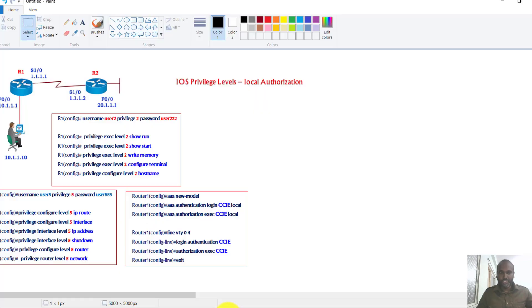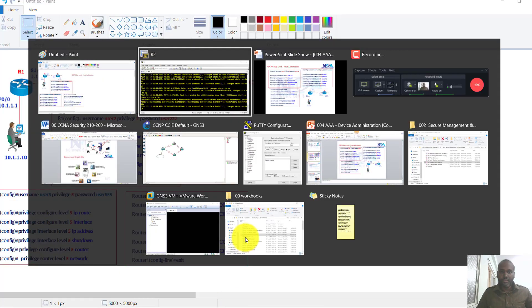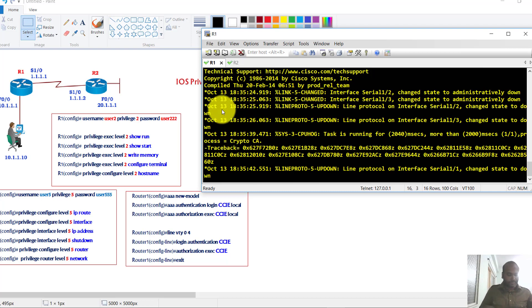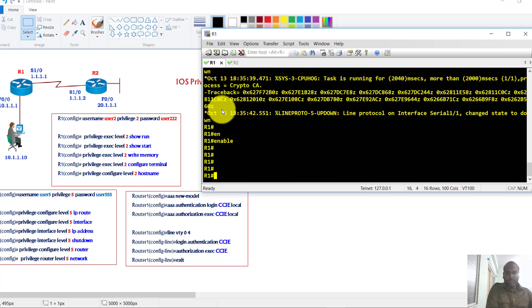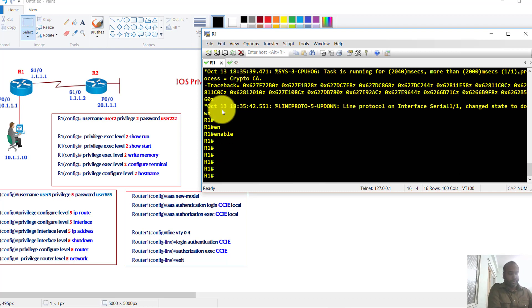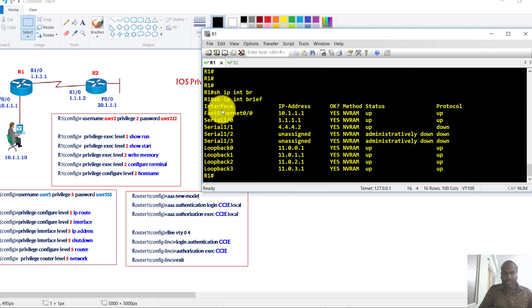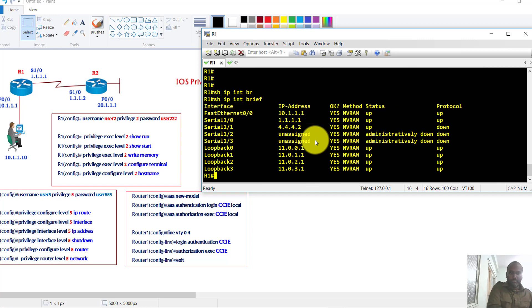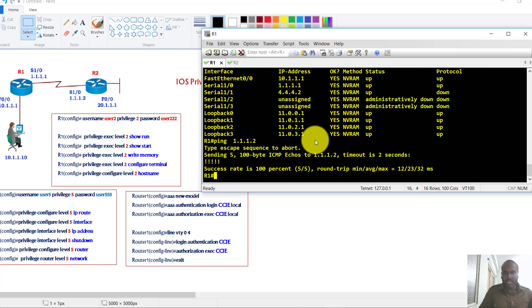I have this pre-configured topology. We'll go to router 1 and verify the basic initial configurations. I should be able to ping router 2 to confirm connectivity between router 1 and router 2.